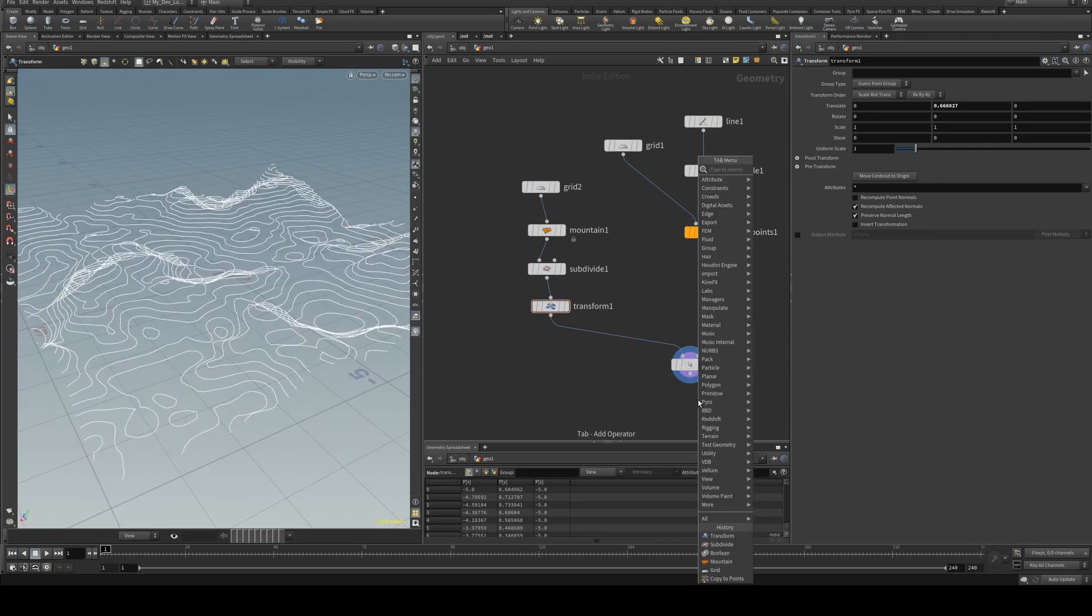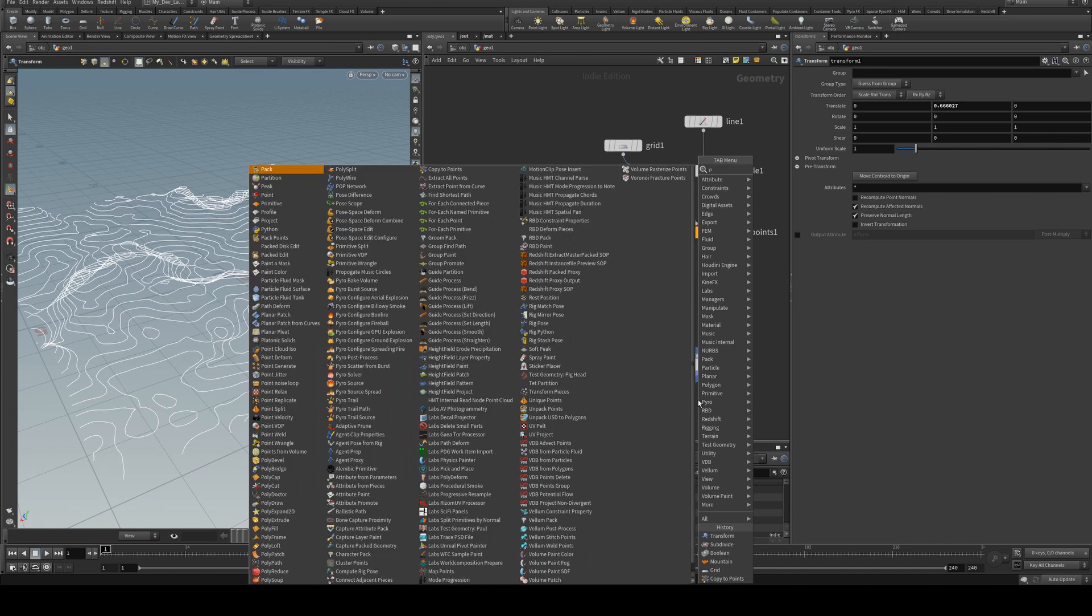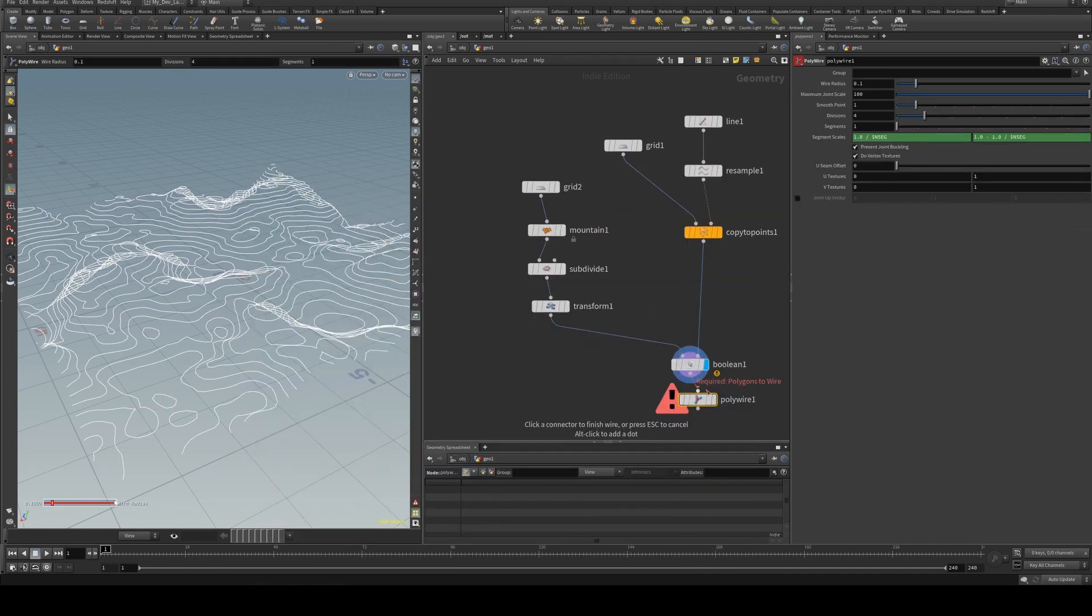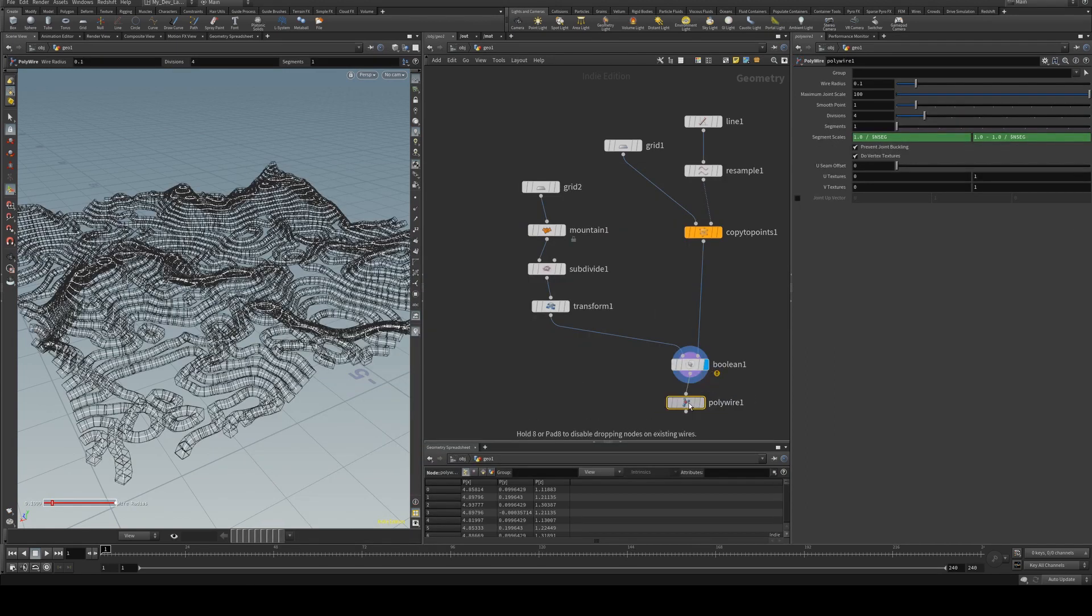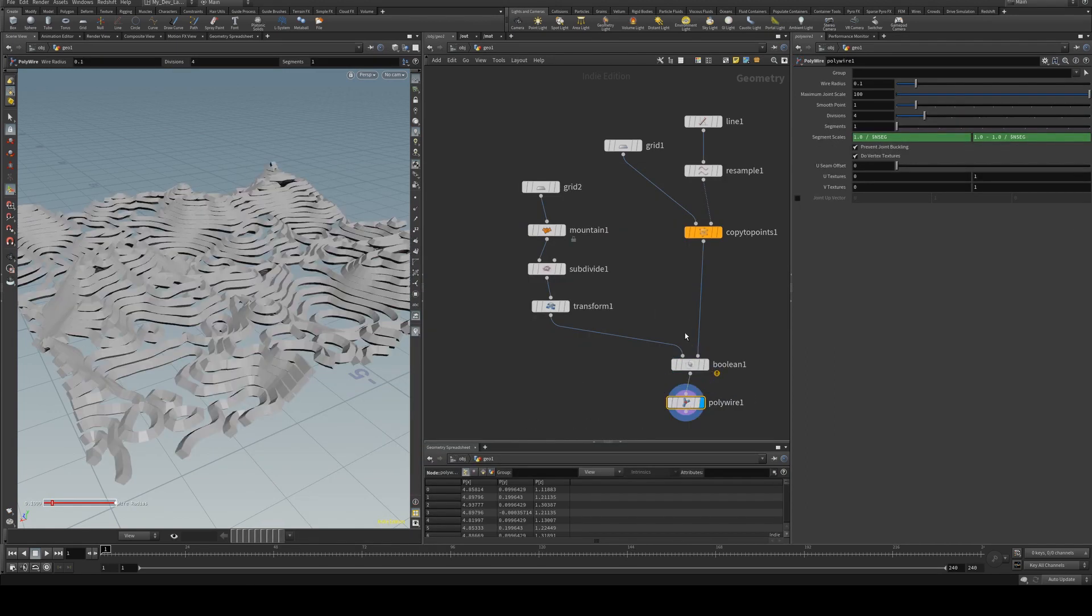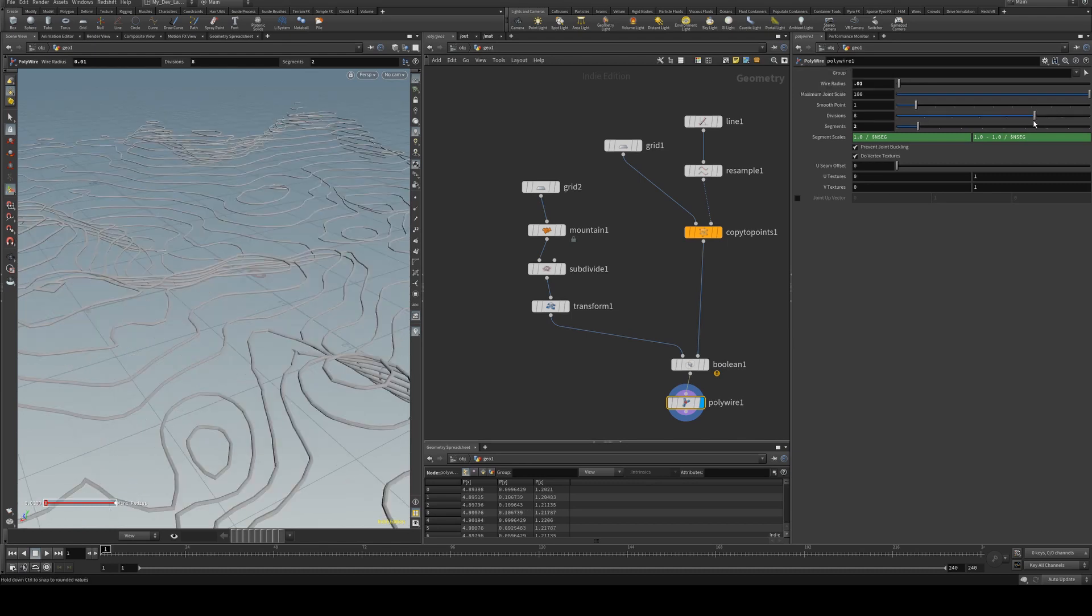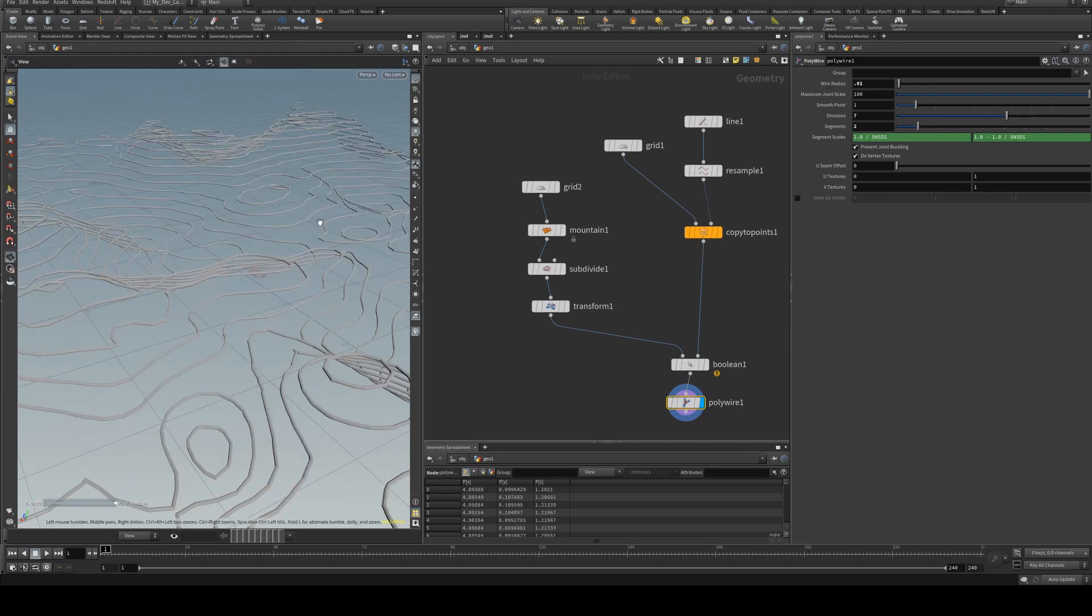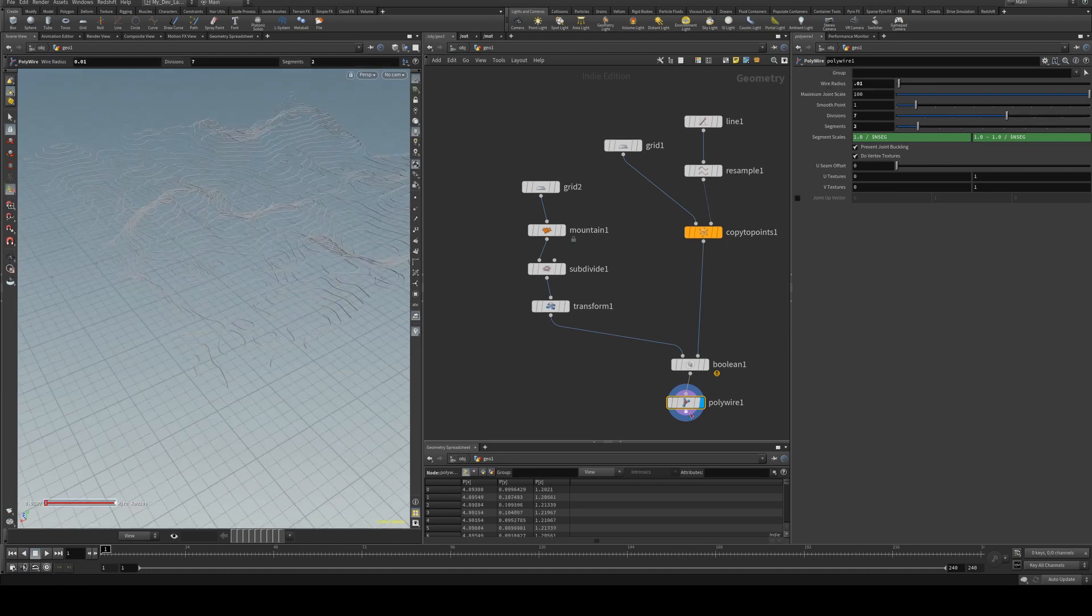So now that you've got that you can use a polywire to render and it'll just be a matter of plugging it in there and then setting your wire radius. If you want to smooth it you can increase the divisions.